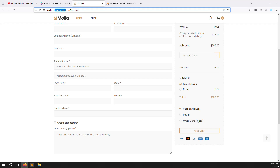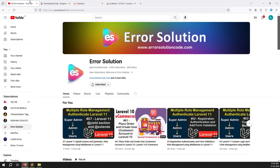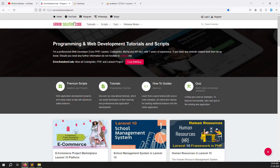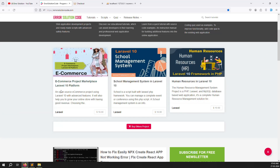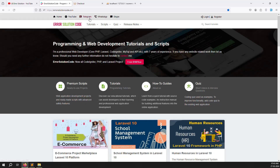In another two videos I will show PayPal and credit cards step by step. If you are new to this channel or series, please subscribe and press the bell icon so you always get notifications. If you want to buy any script, go to our official website rrsolutioncode.com. For freelance work, contact us on Telegram, WhatsApp, or Skype — we prefer Skype.